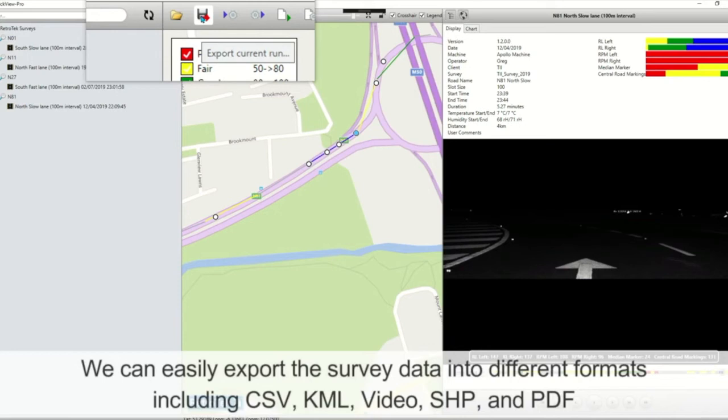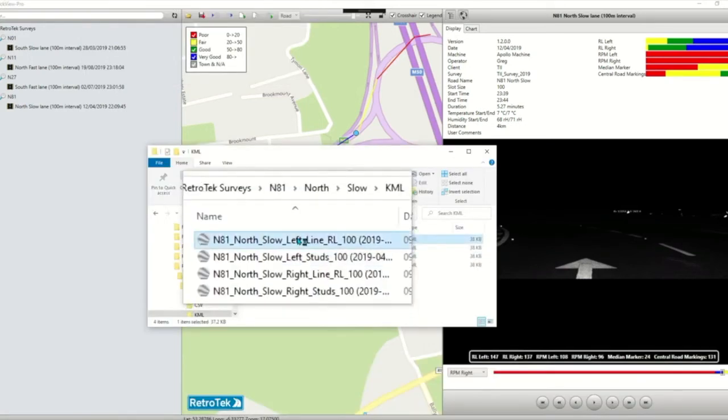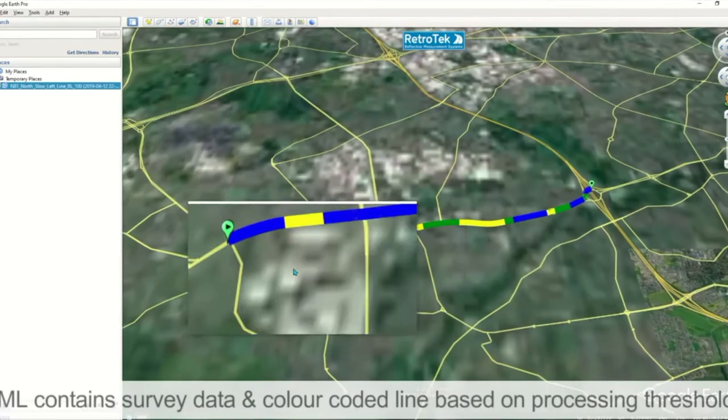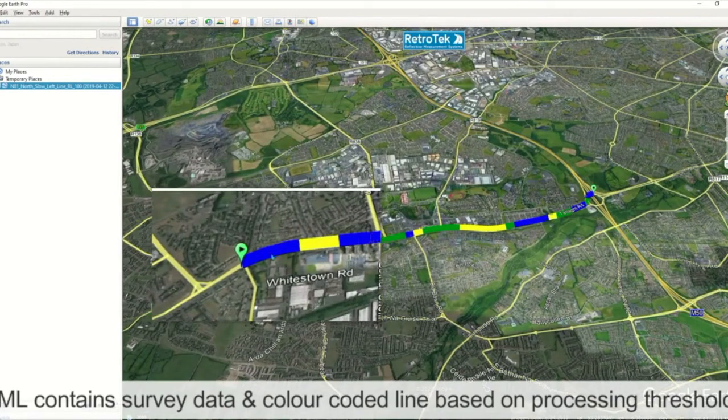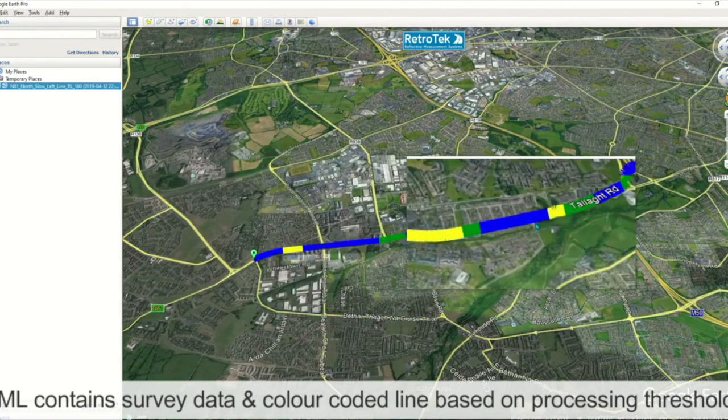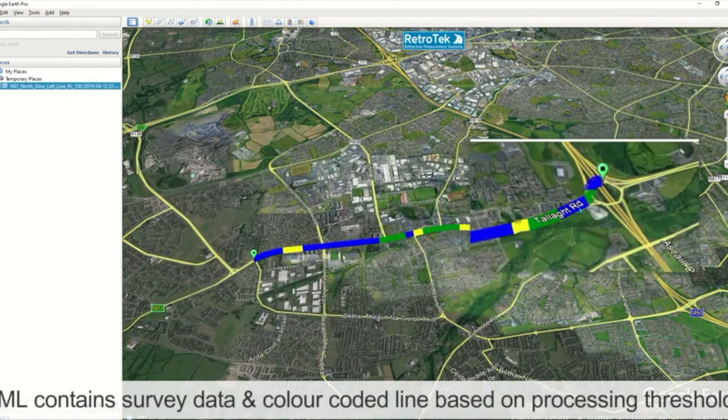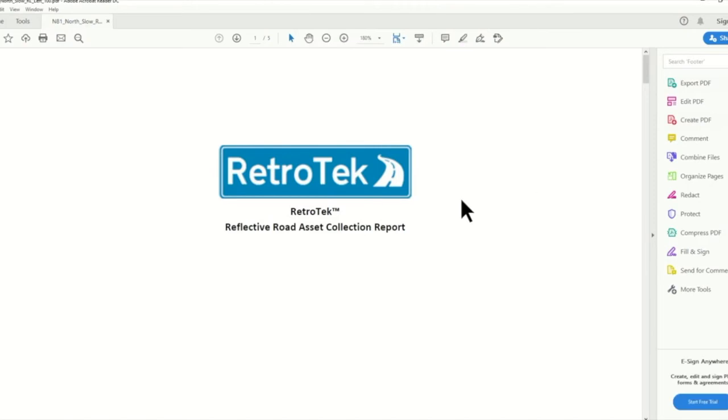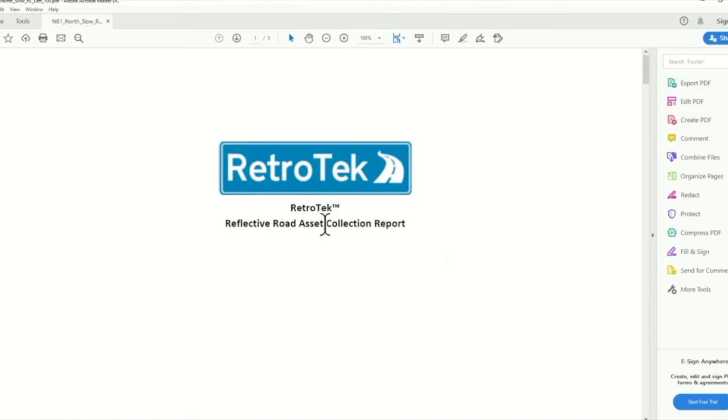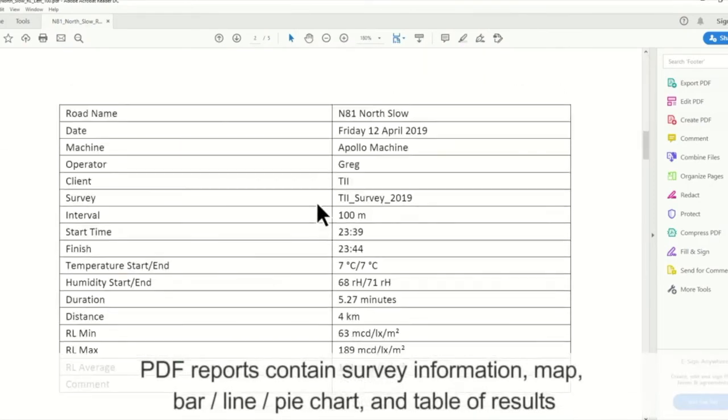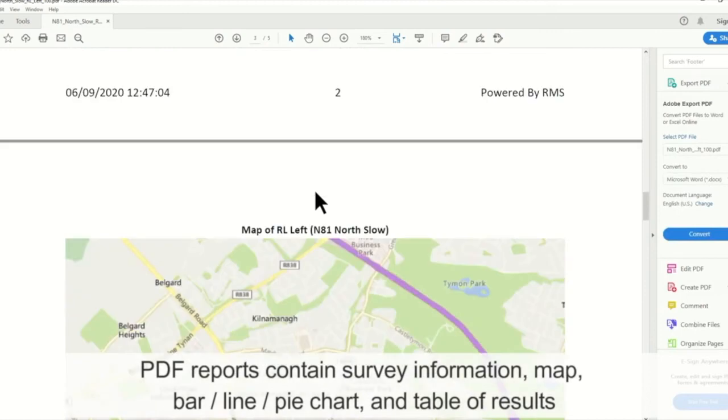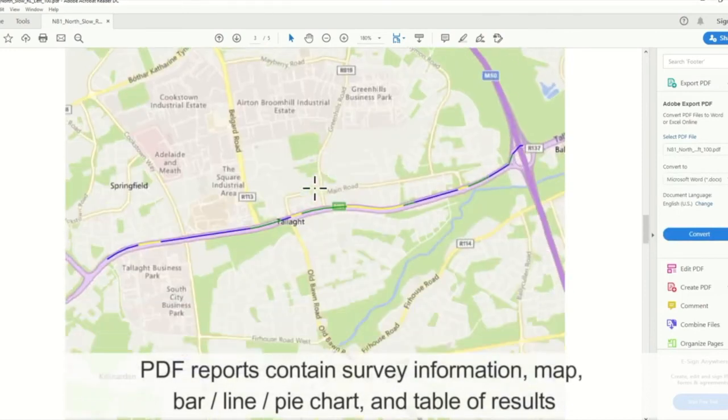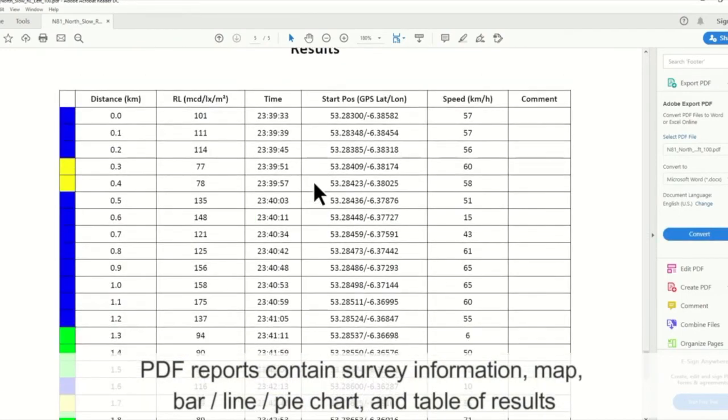Our KML files have color-coded polylines representing the length of the survey, and for the PDF files we have an overview of the survey information, the map of the polyline, and a table of results.